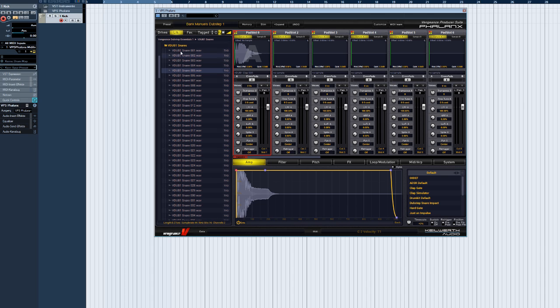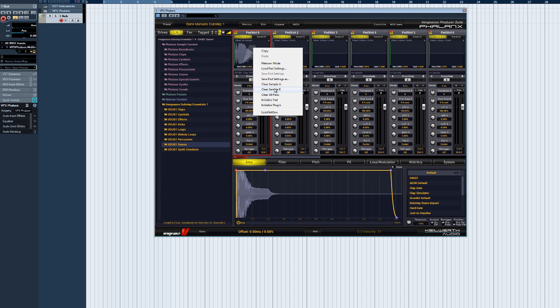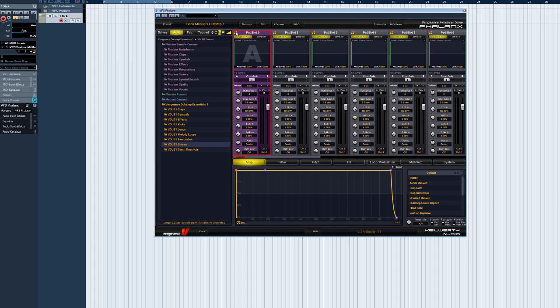Independently for Sample A and Sample B, each sample pad includes several control knobs and functions. Let's start at the top. On the left, we have a color selector we can use to change the background color of each sample pad.